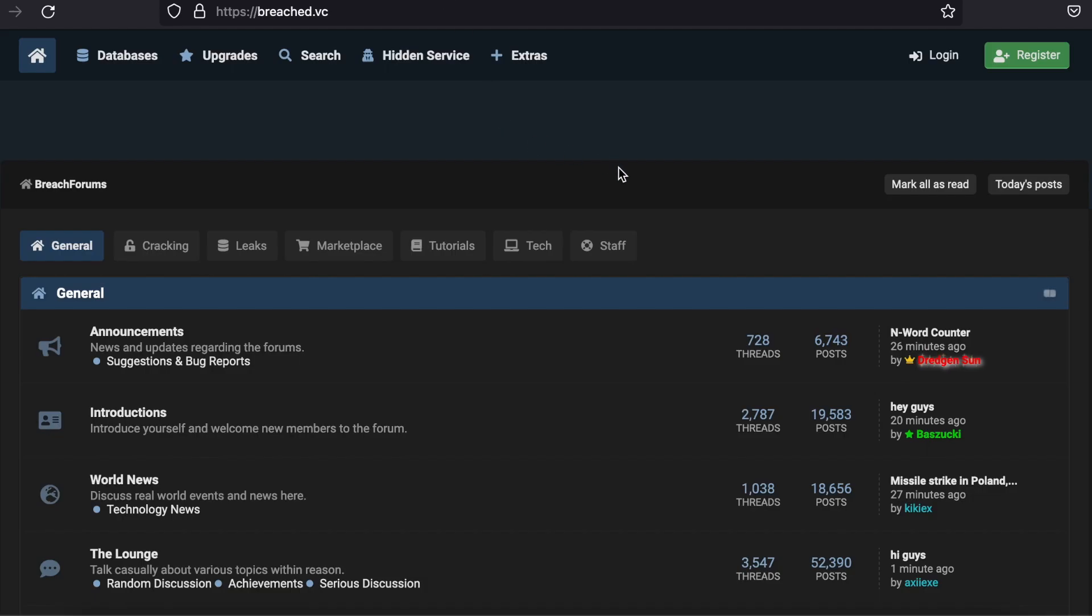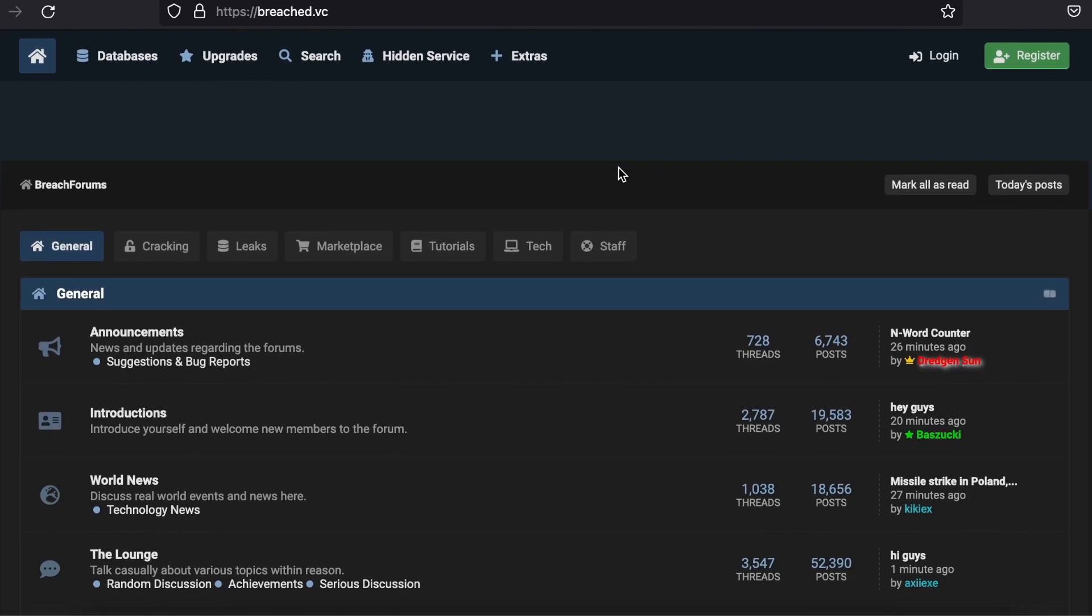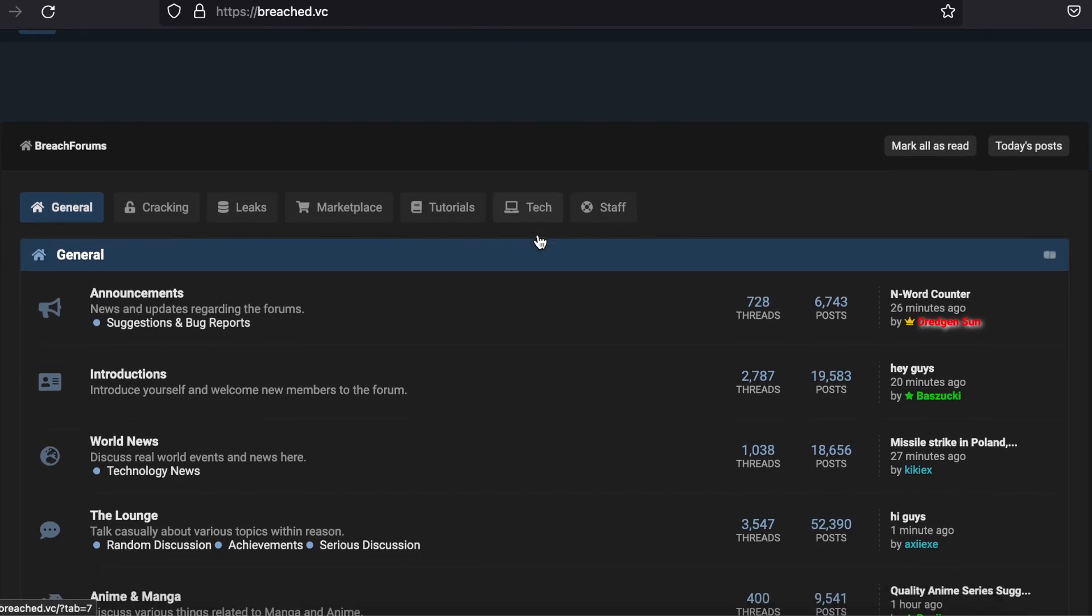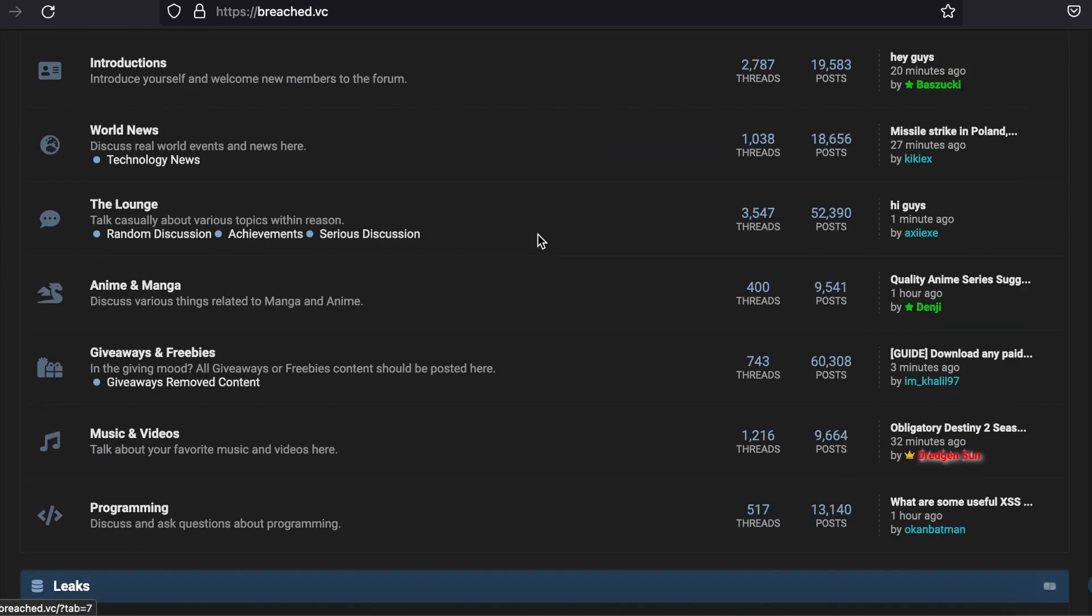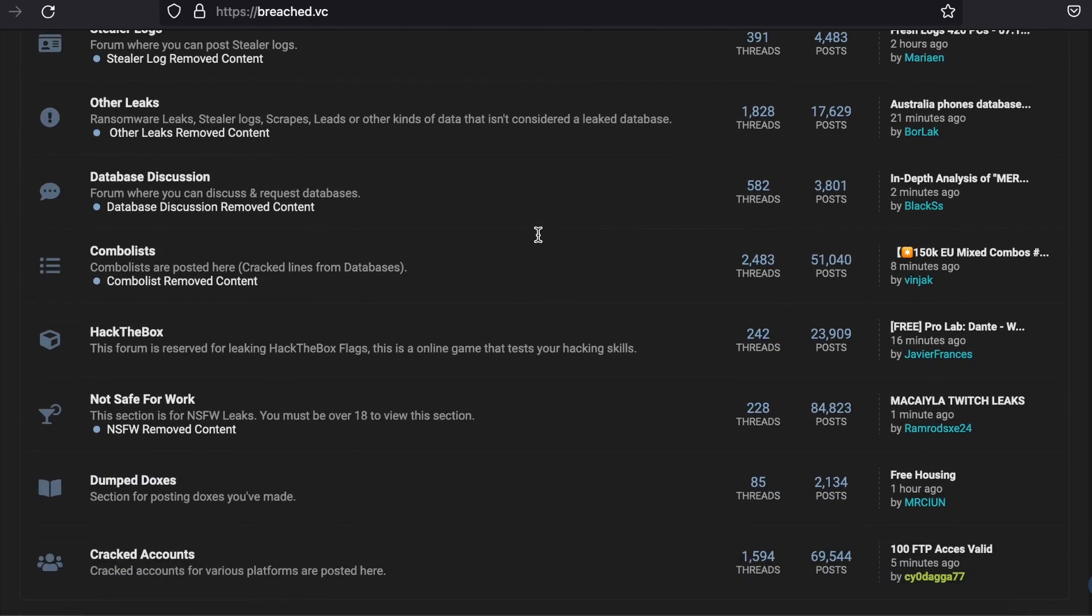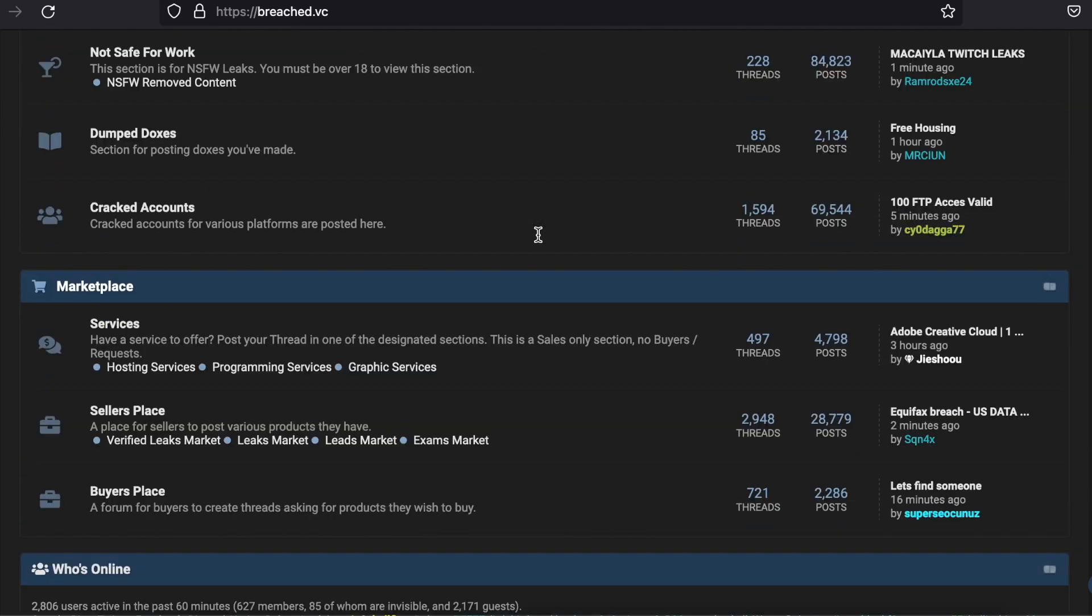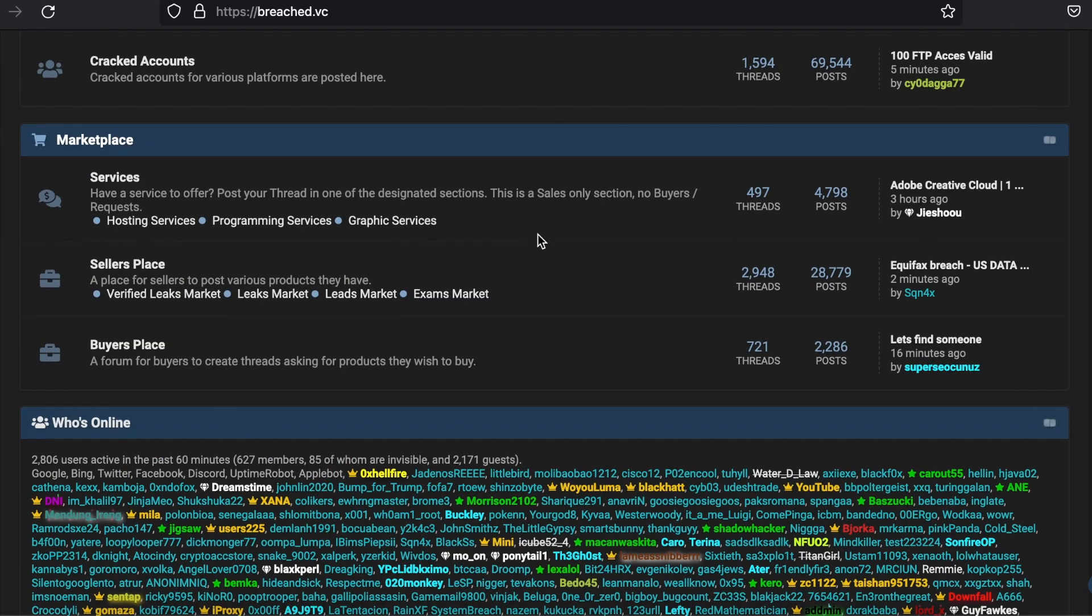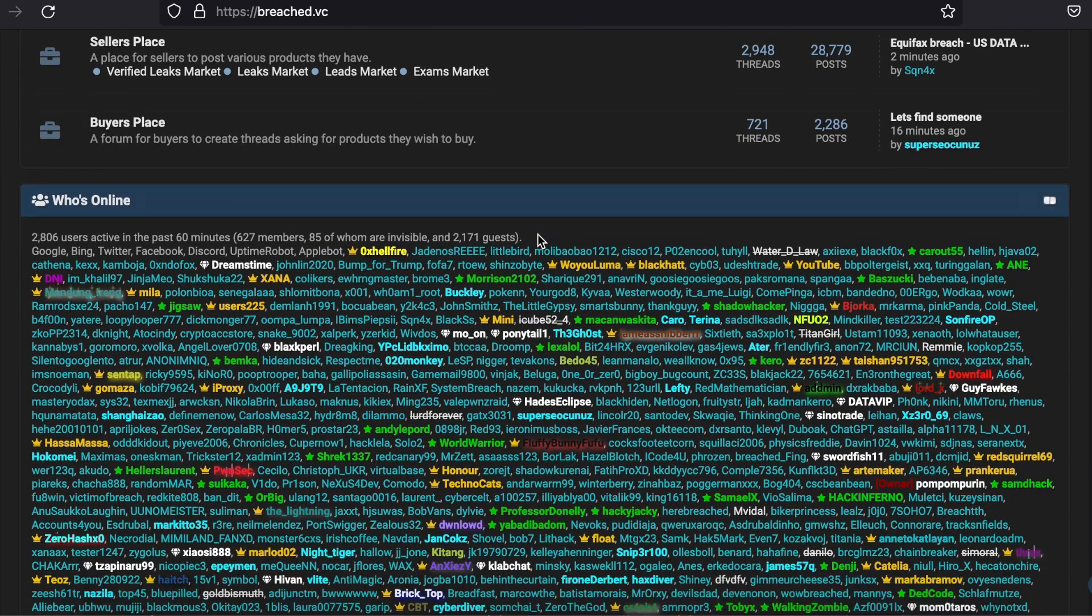The sheer amount of users and posts that the Breach forums have is unmatched. It is an awesome place to bounce ideas off of other hackers. I found this community when I needed help on a certain Hack the Box challenge.